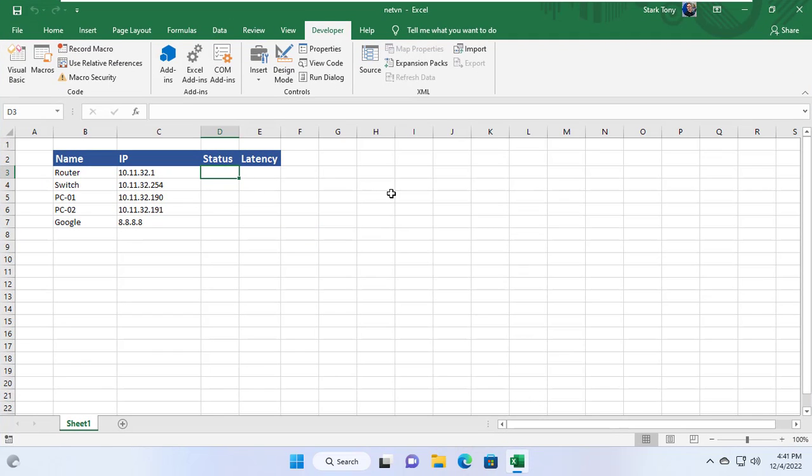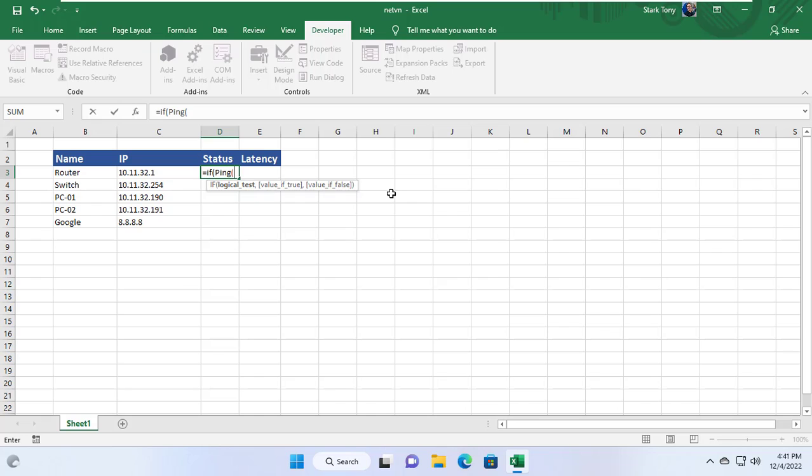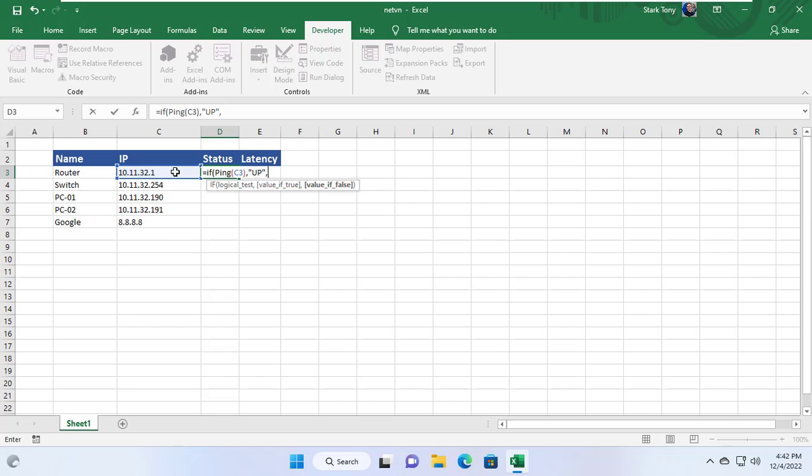So how to use those functions to monitor my target IP devices? First is to check if IP address 10.11.32.1 is online or offline. I will use if function and ping function to check the status of IP address 10.11.32.1. If this IP address is online it will return up, otherwise it will return down.